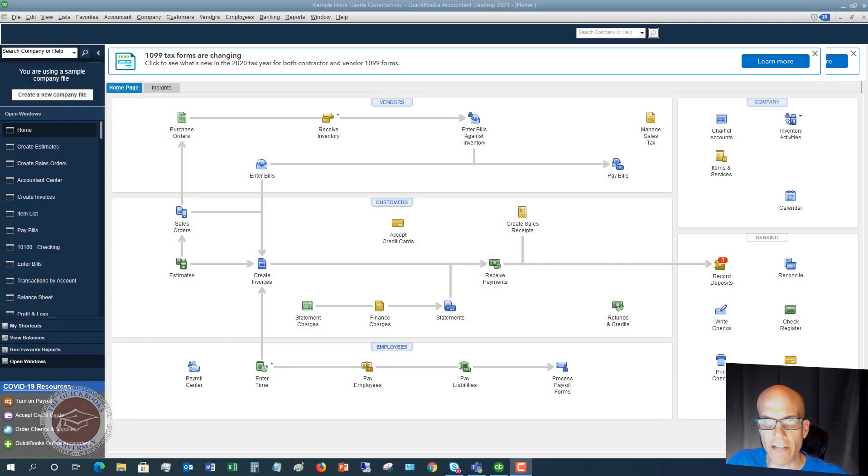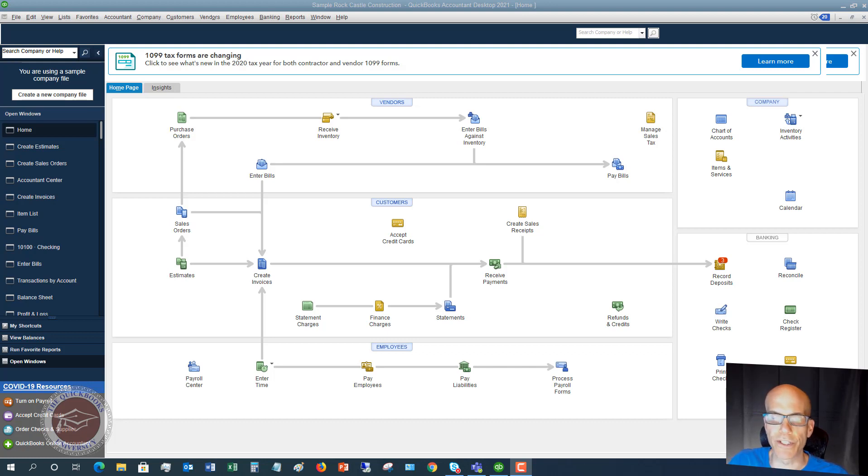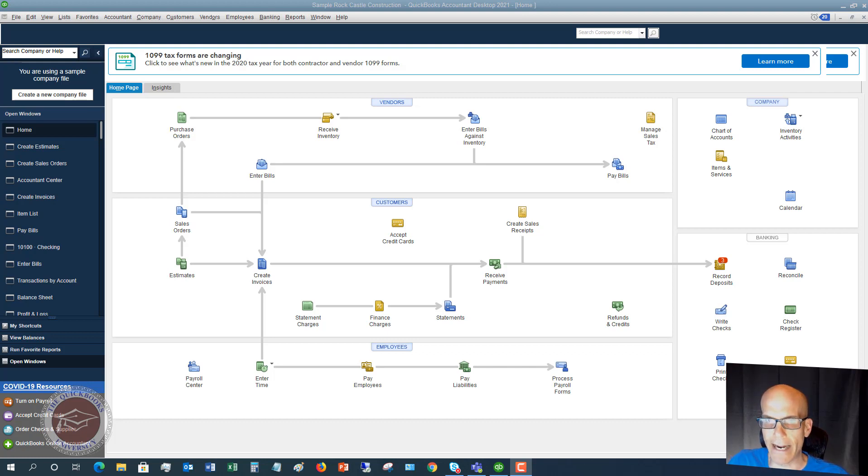Welcome to this QuickBooks 2021 tutorial for beginners, how and why to create a sales order. My name is Matt Hulquist with the QuickBooks University, and we're going to walk through not only why you create a sales order in QuickBooks, but also how to do it.